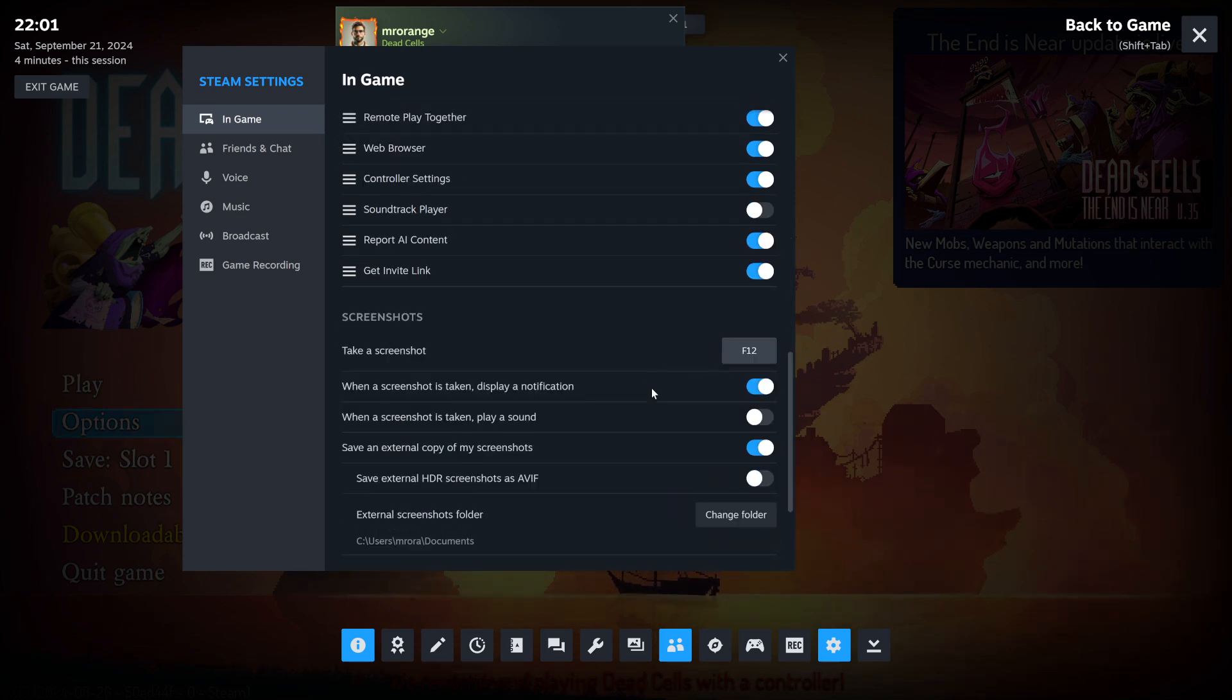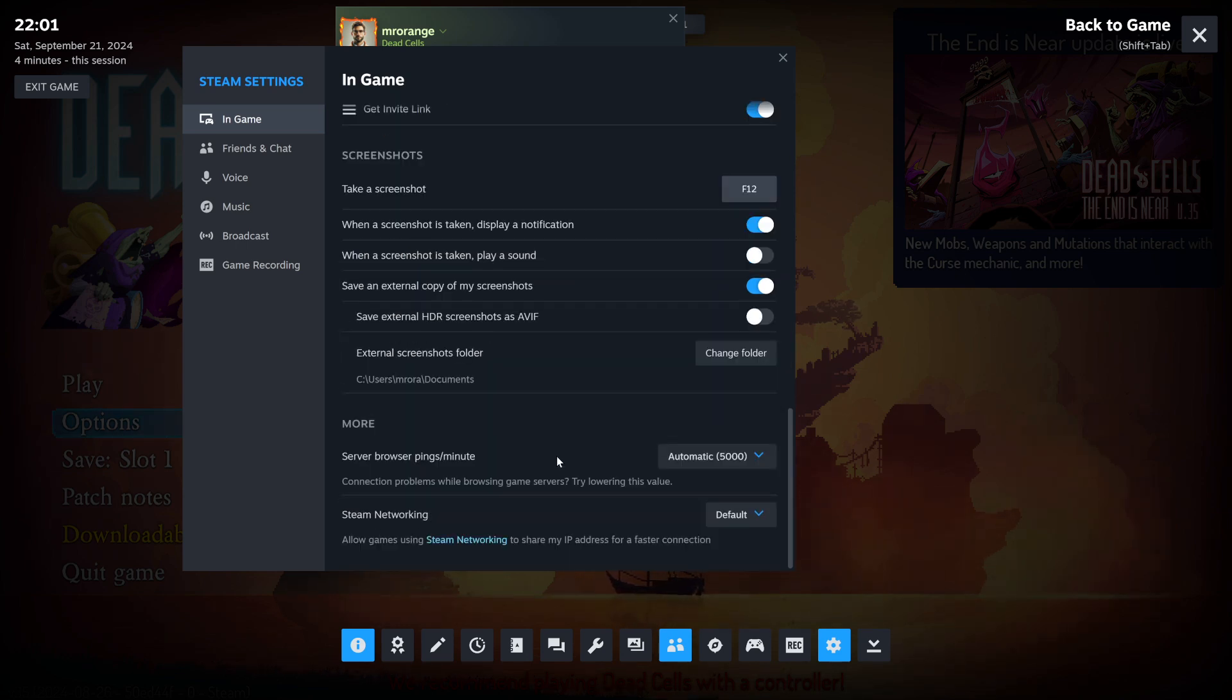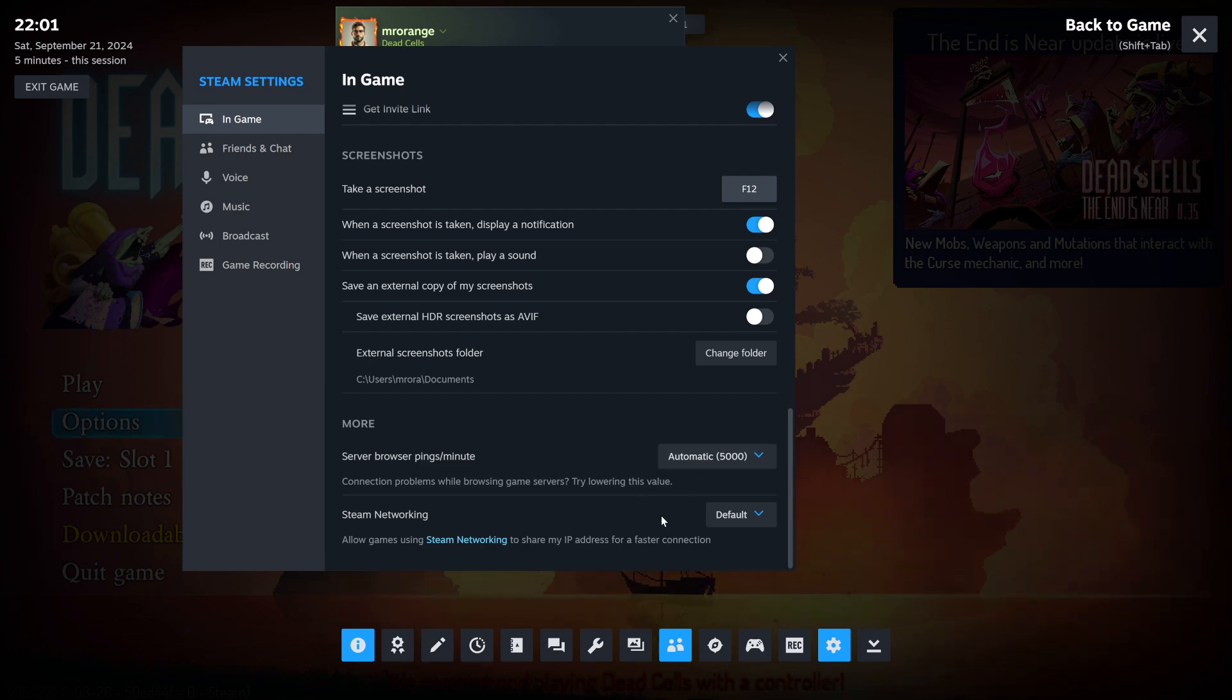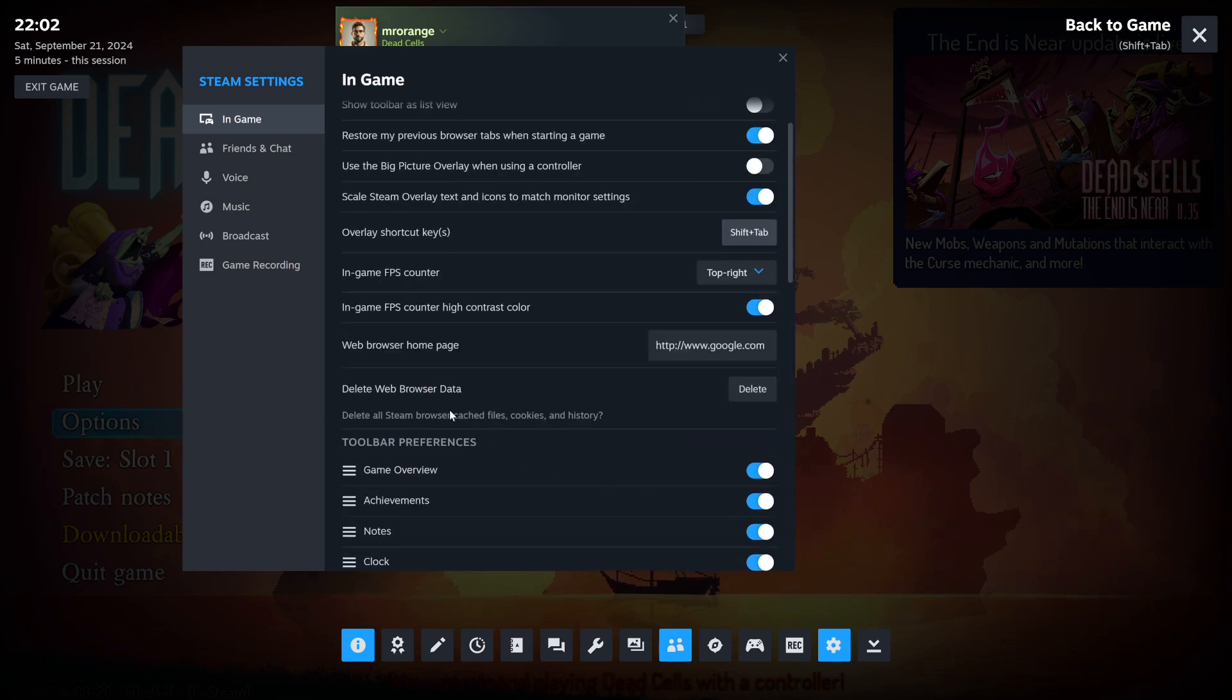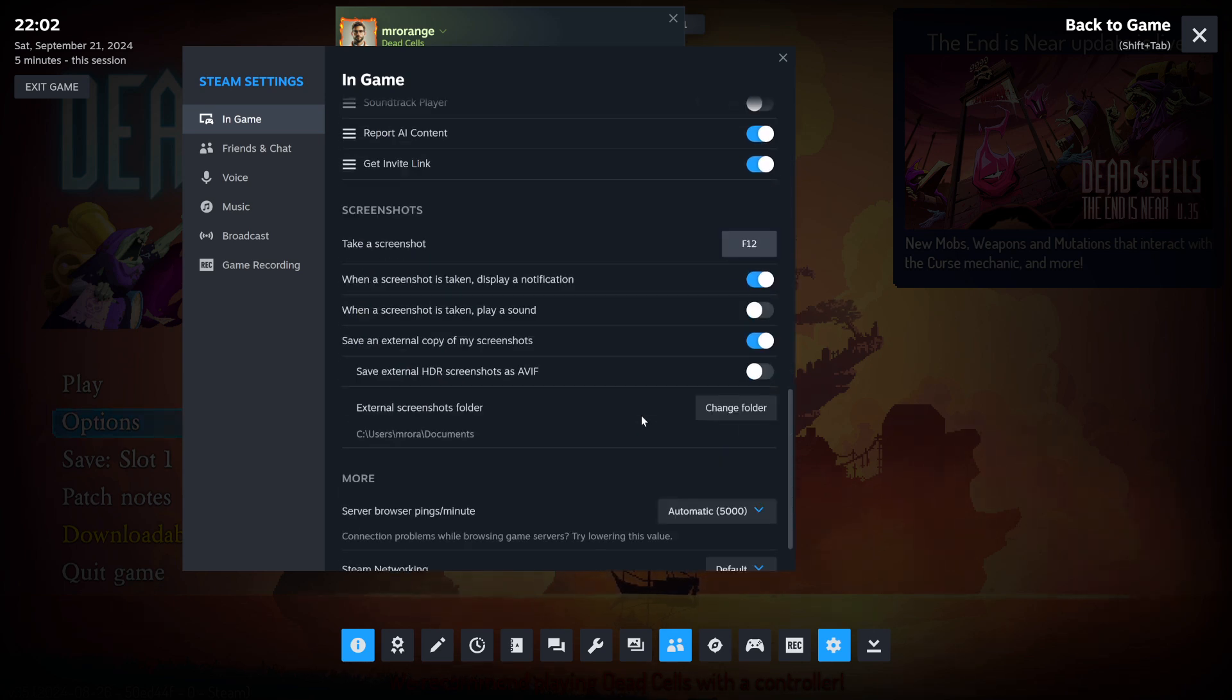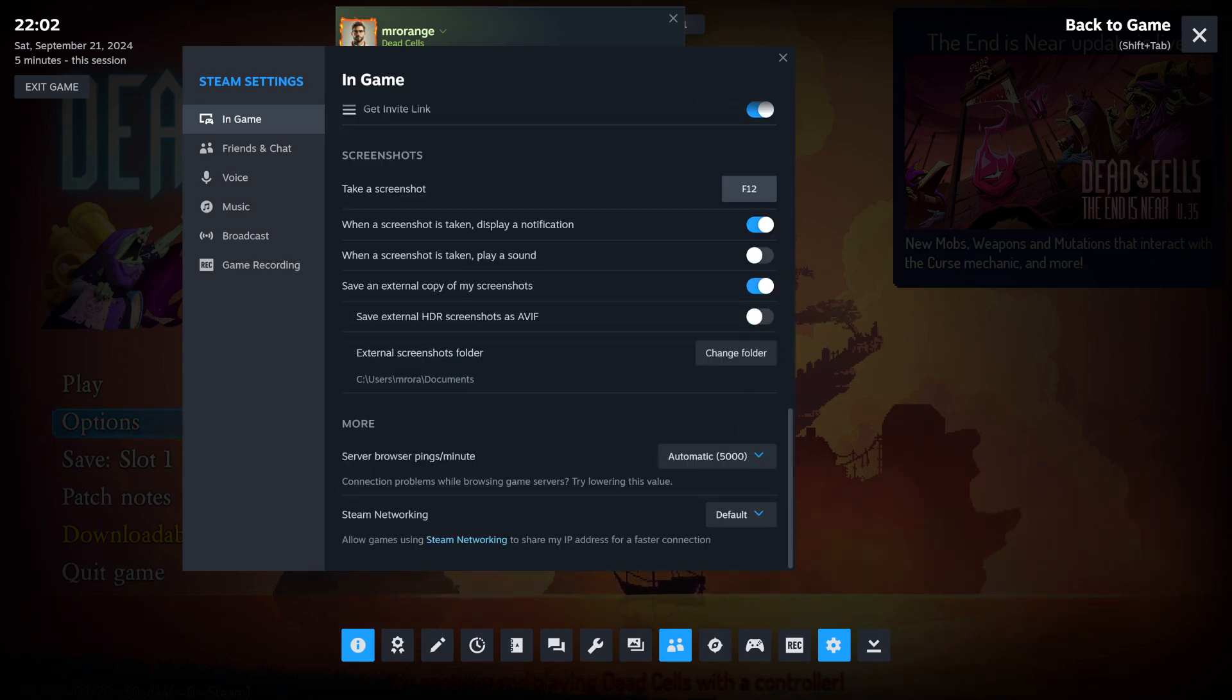And then I take screenshots. When a screenshot is taken, display a notification, play a sound, copy of my screenshot, save external copy, save external HDR copy. So I have it here. Users, Mr. Orange documents. So I'm saving it there, for example. So a lot of good stuff here, my friends. So definitely the toolbar preferences is pretty neat because you get so much information out of it.